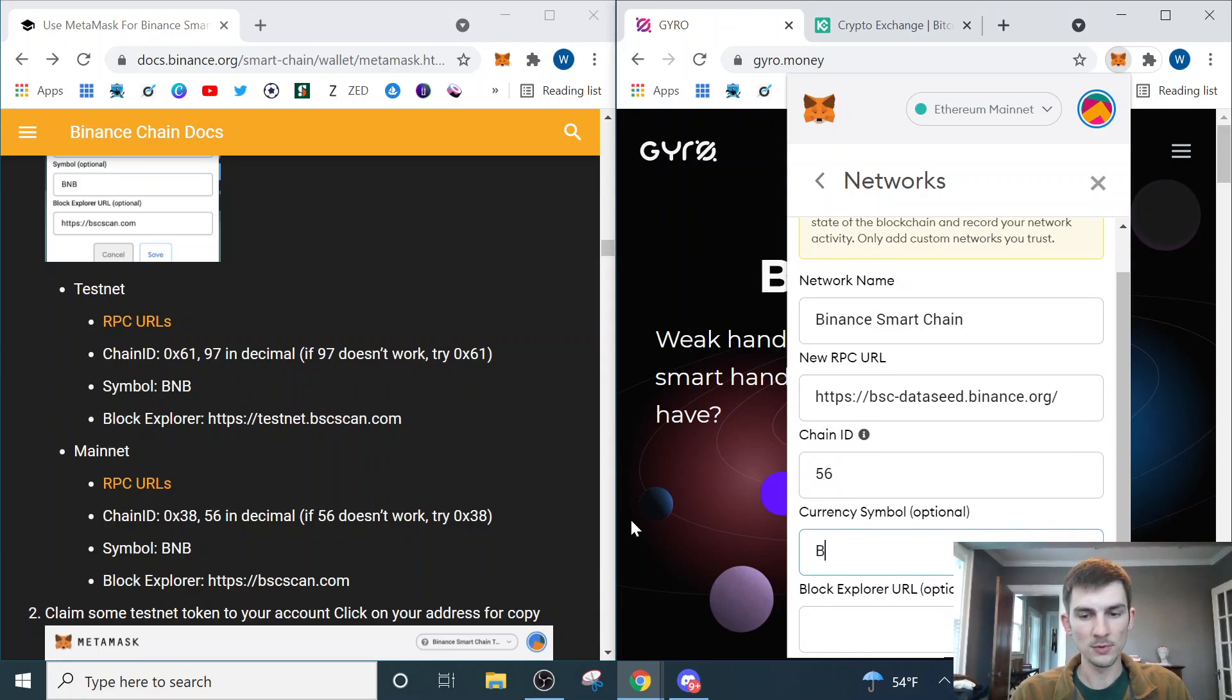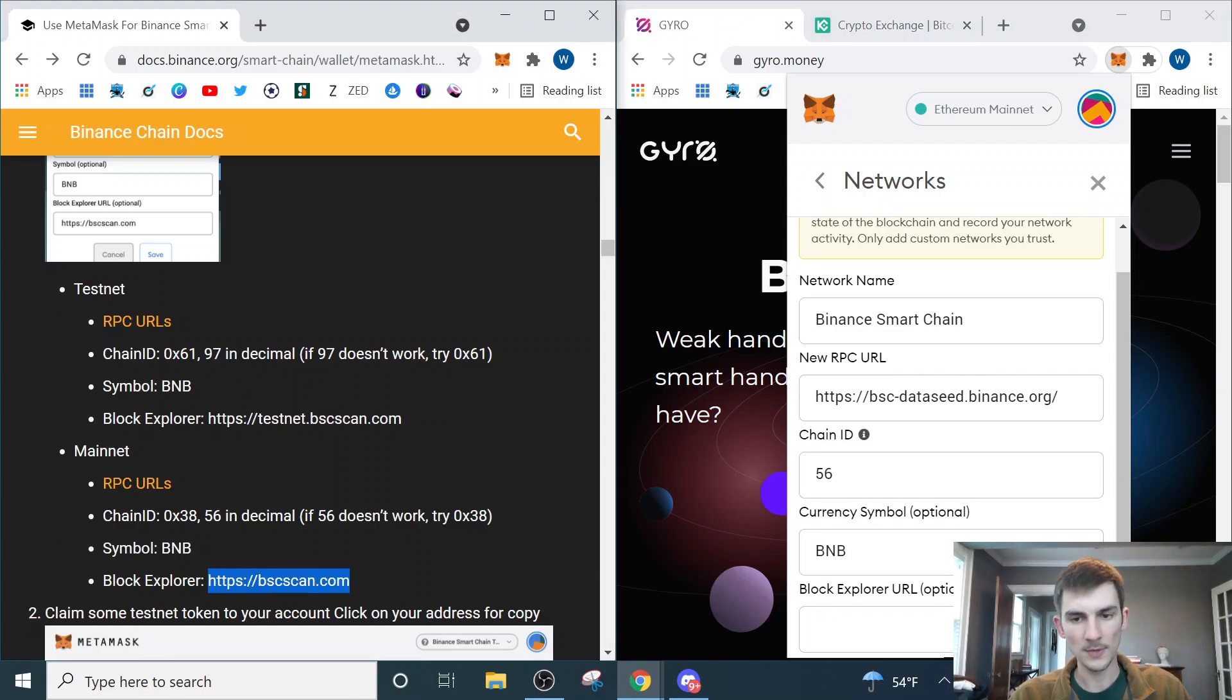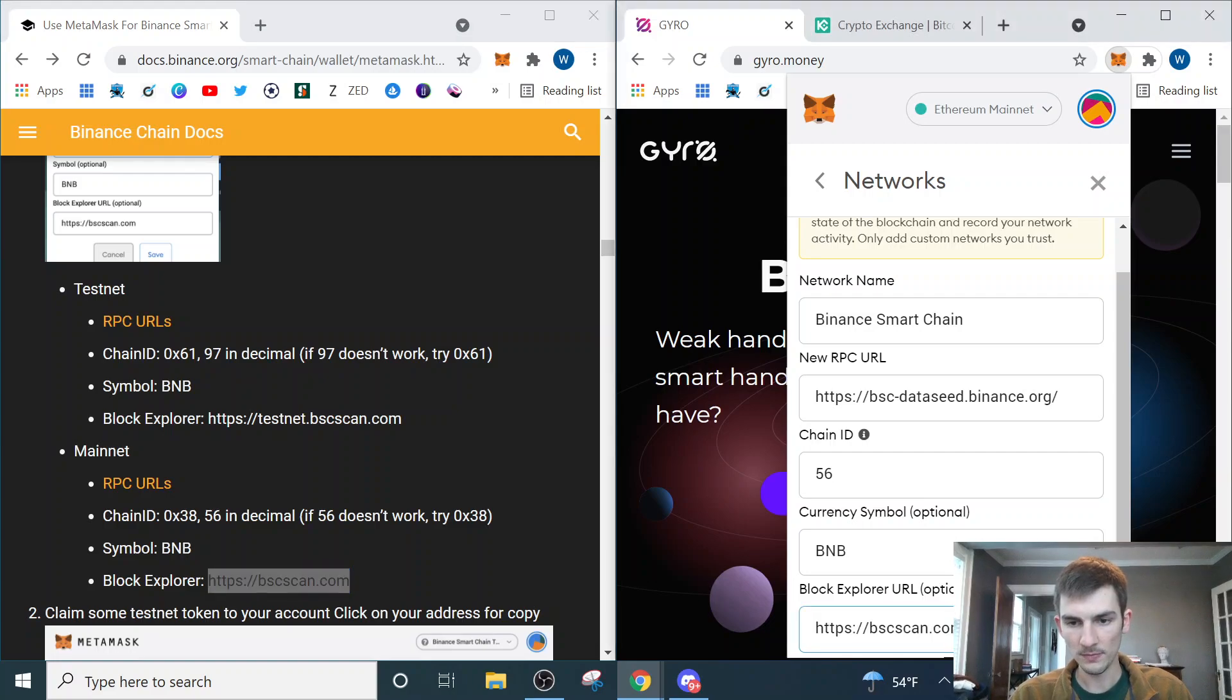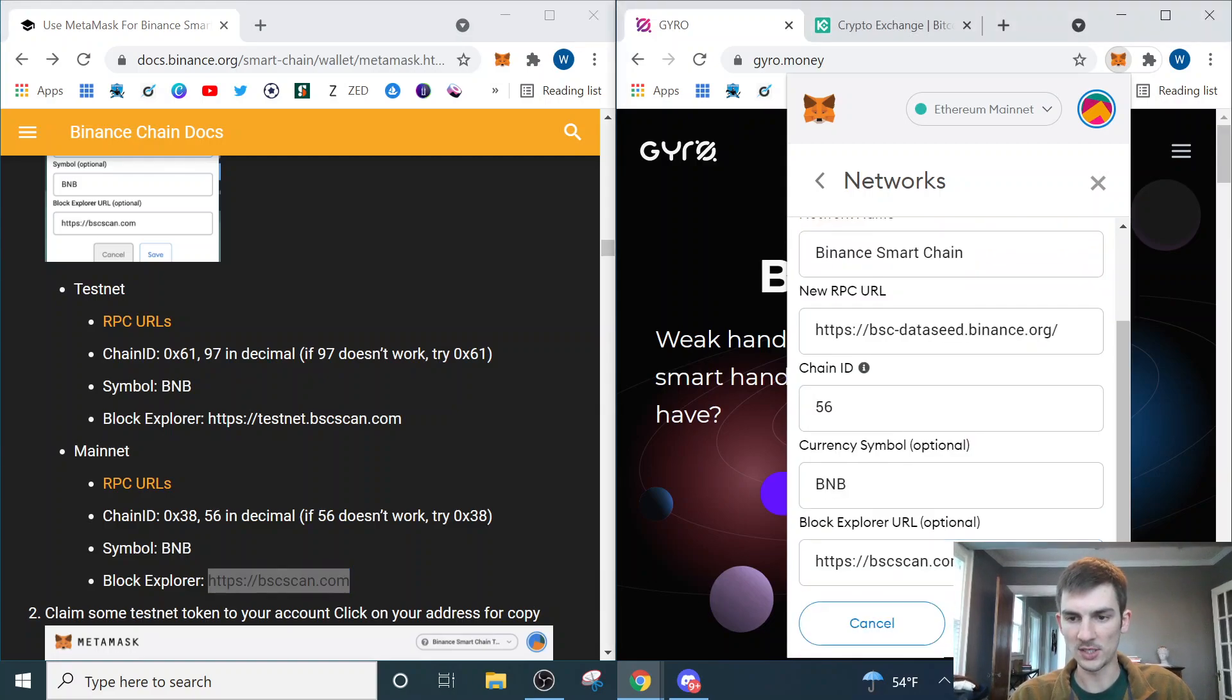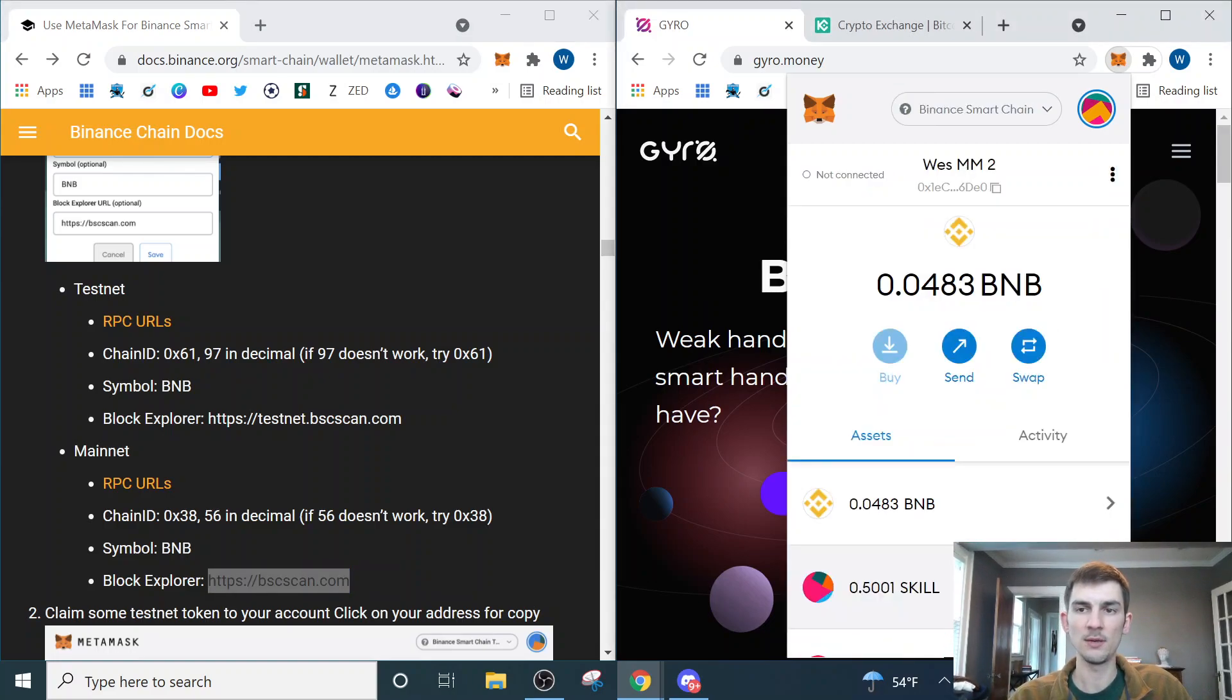Currency symbol is BNB. Block Explorer URL is right down here, so we'll copy and paste that in. And that should get us the Binance Smart Chain mainnet.